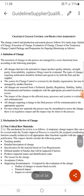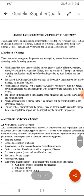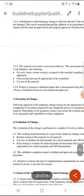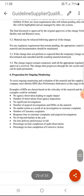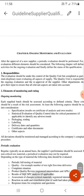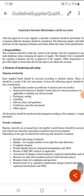Chapter 4 covers Change Control and Production Assessment, where change control is initiated and further vendor-related activities are carried out. Chapter 6, Ongoing Monitoring and Evaluation, defines whether the vendor is supplying material as per specification, and how many out-of-specification results are observed from the particular raw material procured from that vendor.